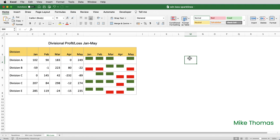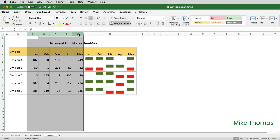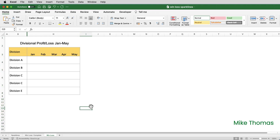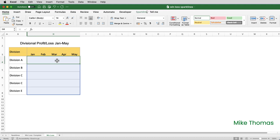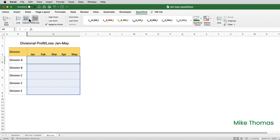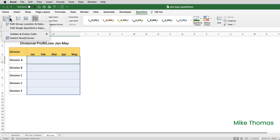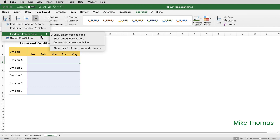Finally I'm going to hide the columns with the numbers in. They don't need to be displayed, so I'm going to select columns C to G and just hide those columns. The problem we now have is that by default with sparkline charts — and in fact any standard charts in Excel — if you hide the rows or columns that contain the source data, it hides the charts themselves. To solve that problem, select the cells with the sparkline charts, go to the sparkline ribbon, click on the drop-down next to Edit Data, and select Hidden and Empty Cells, then Show Data in Hidden Rows and Columns.